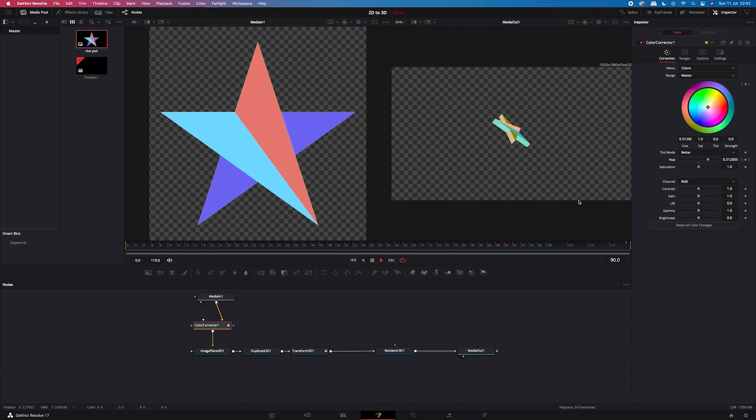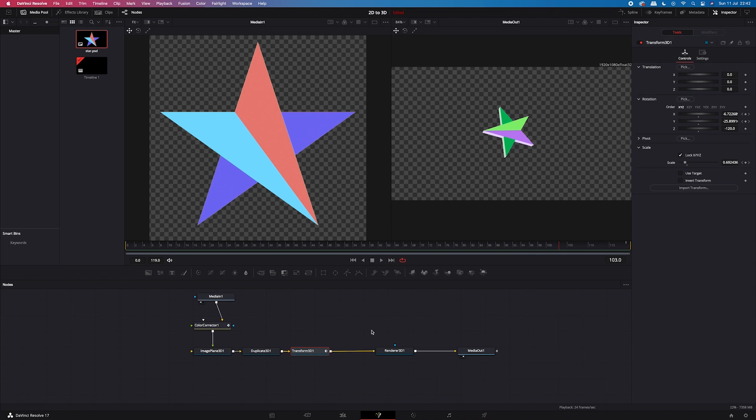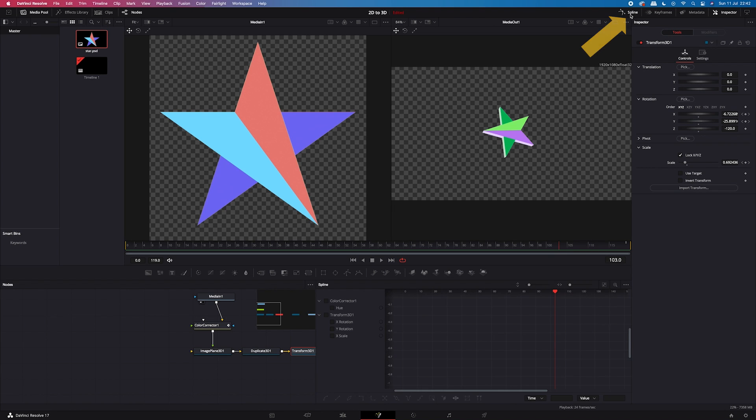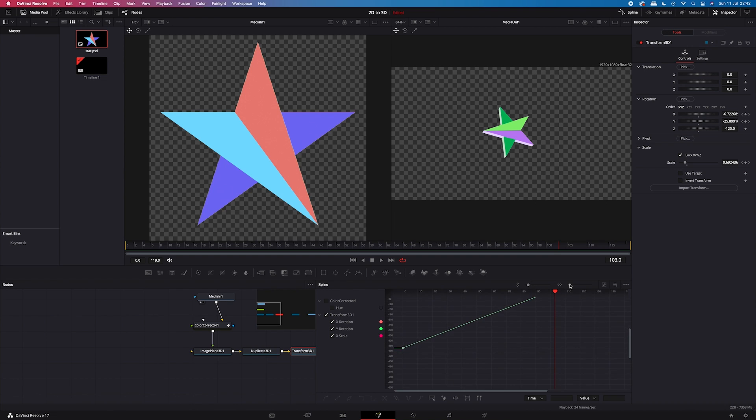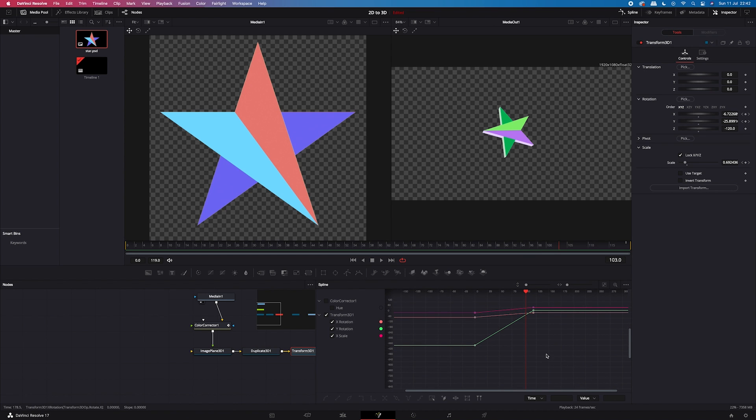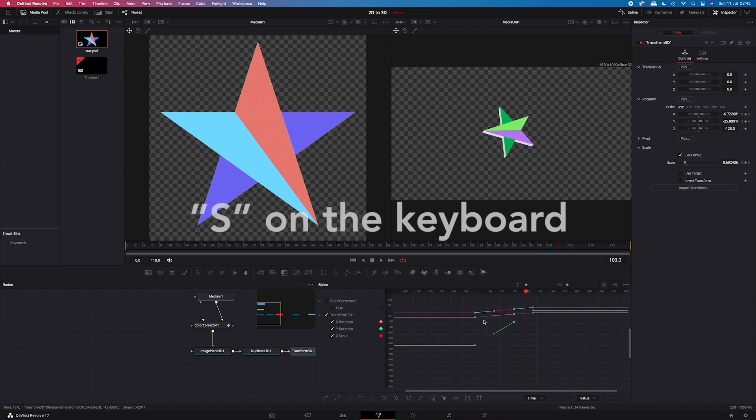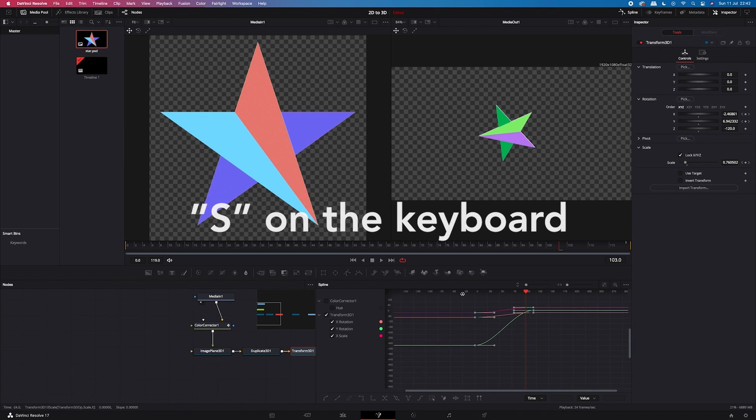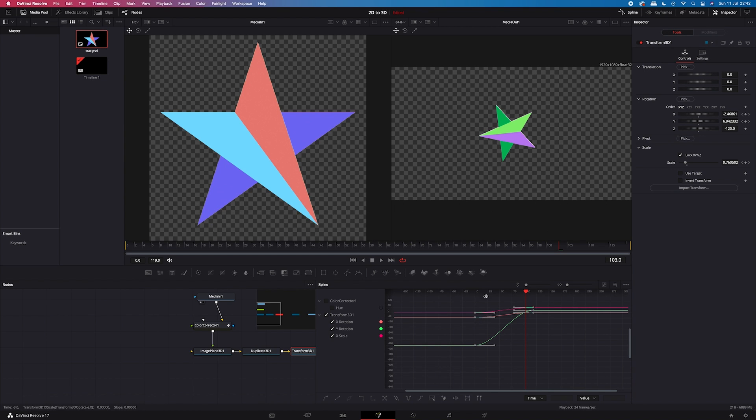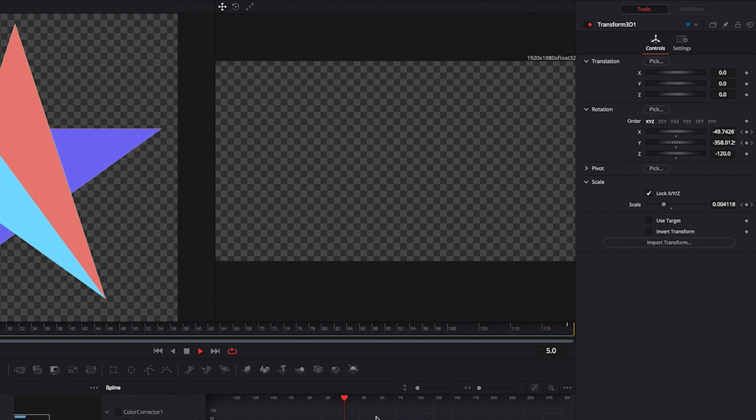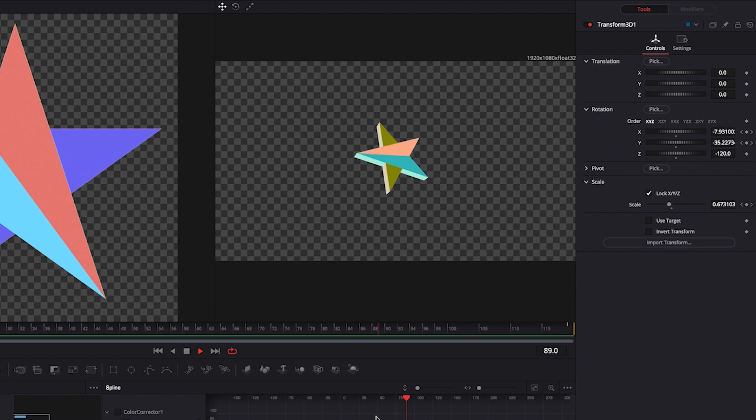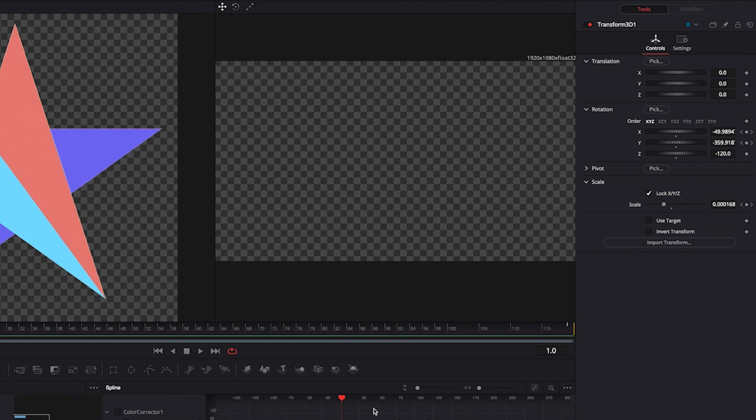And now we can also make the whole animation a bit smoother. So I'll click on the transform 3D node. Then I'll go to the spline over here. Then I'll choose the values I want to change. Then I'll highlight my keyframes. And I will hit S on the keyboard in order to make the animation smoother. And let's see. Okay, looking good. I can close my spline.